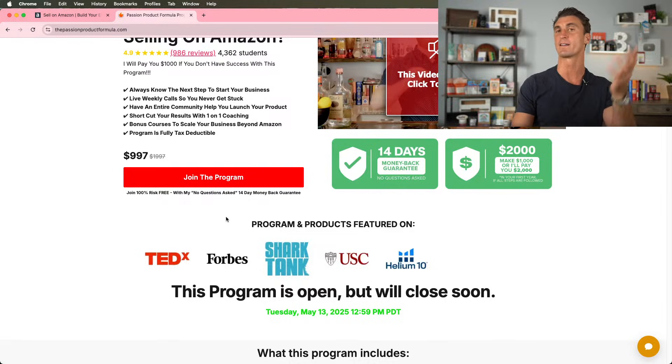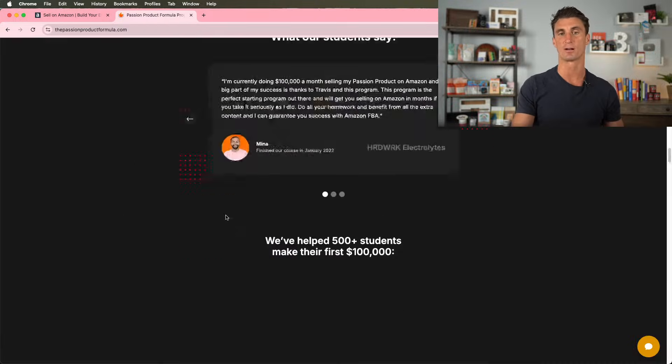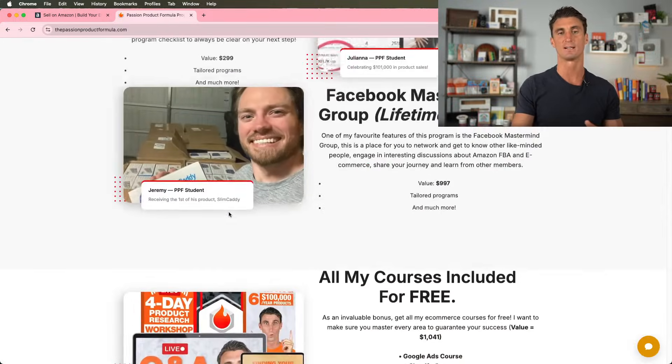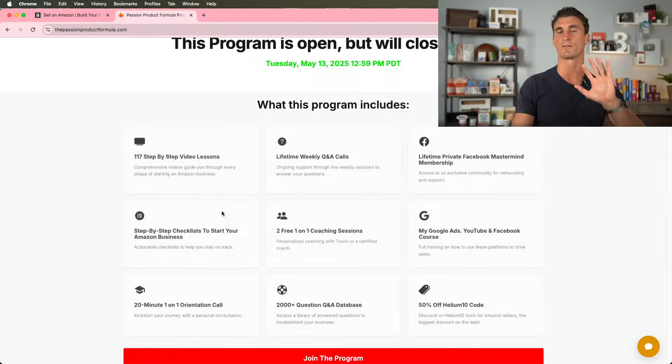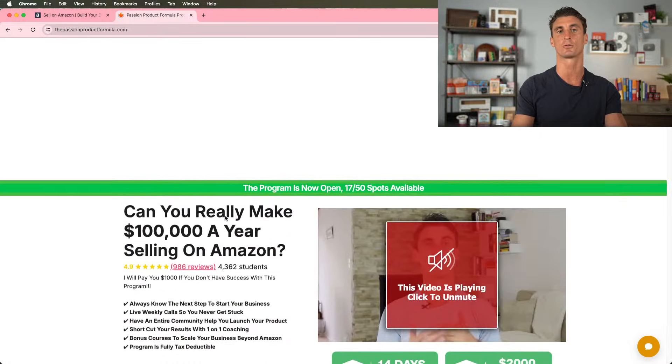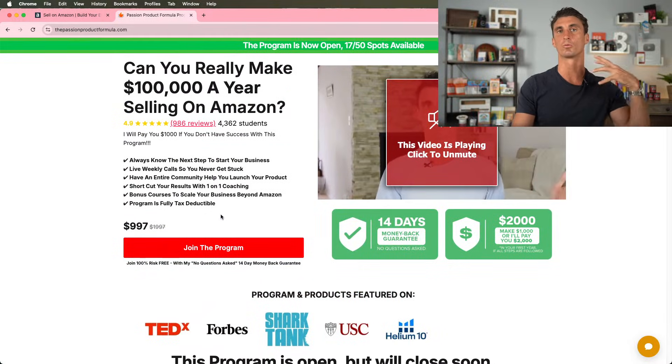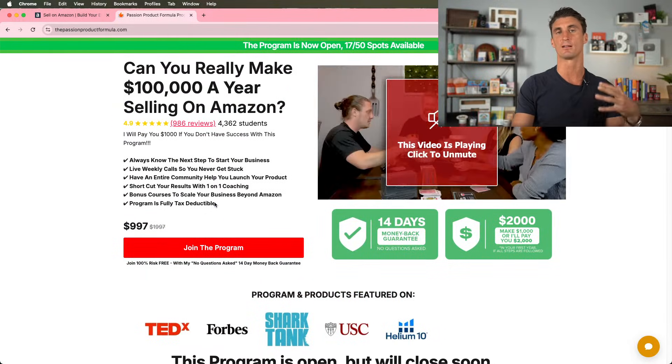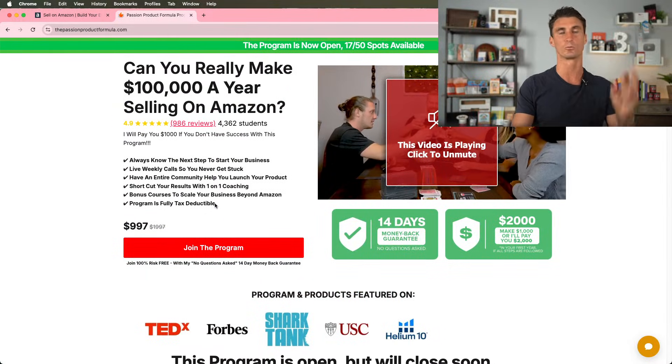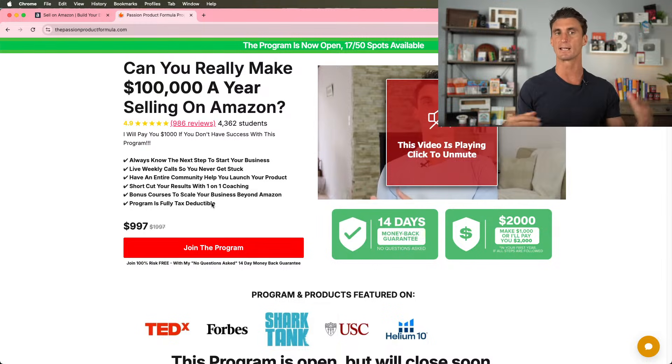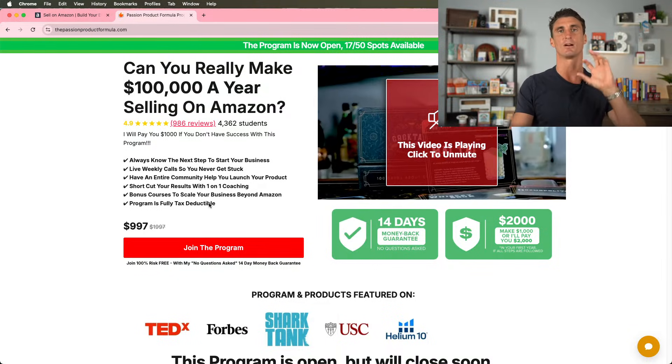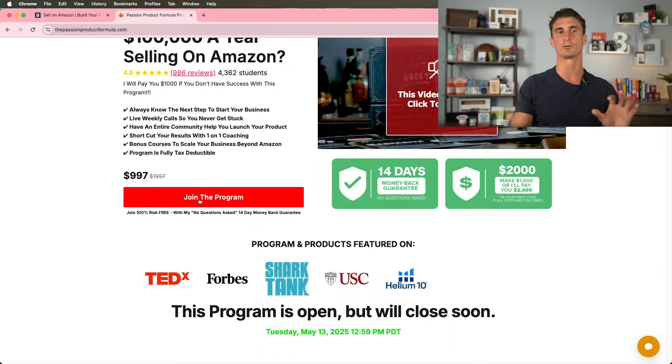I'll put a link down below in the description as well. You can find out all the information about the program. Like I said, only a few more days left to join. We've had a ton of success stories. We're relaunching this, redoing a bunch of the videos, updating everything. We're constantly improving it.